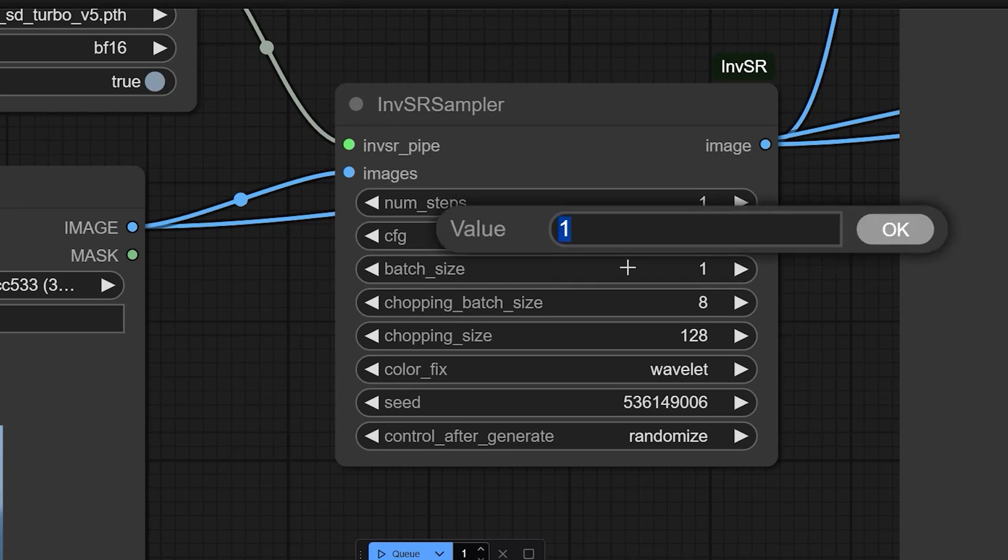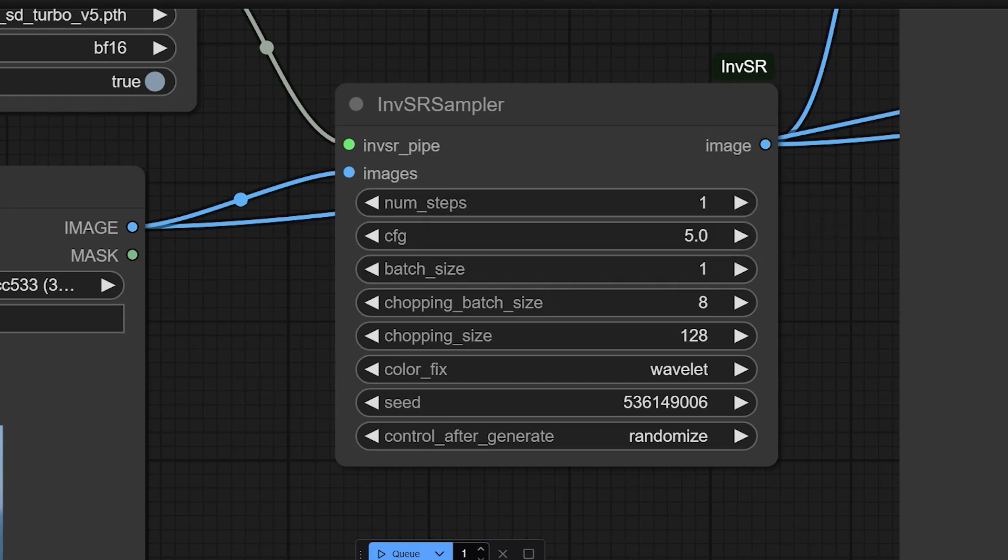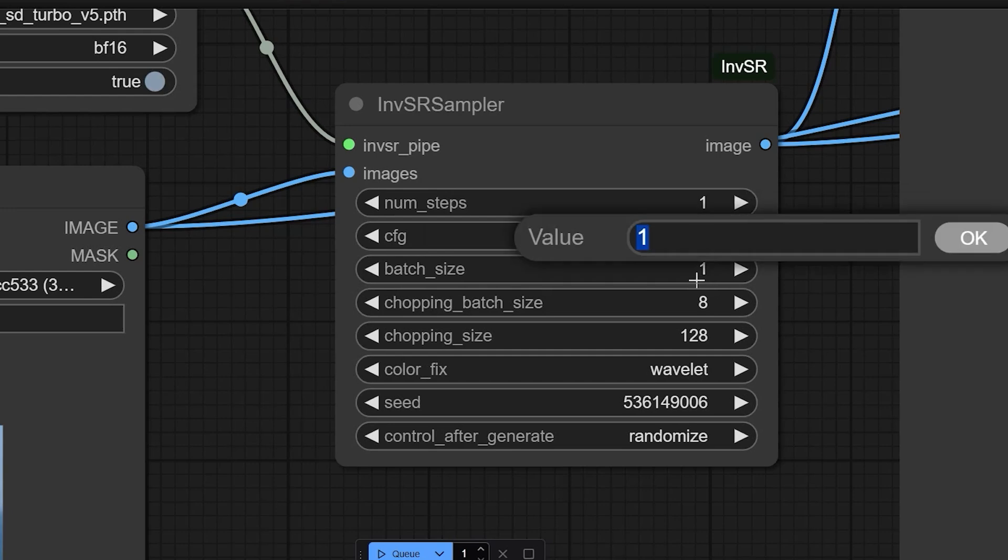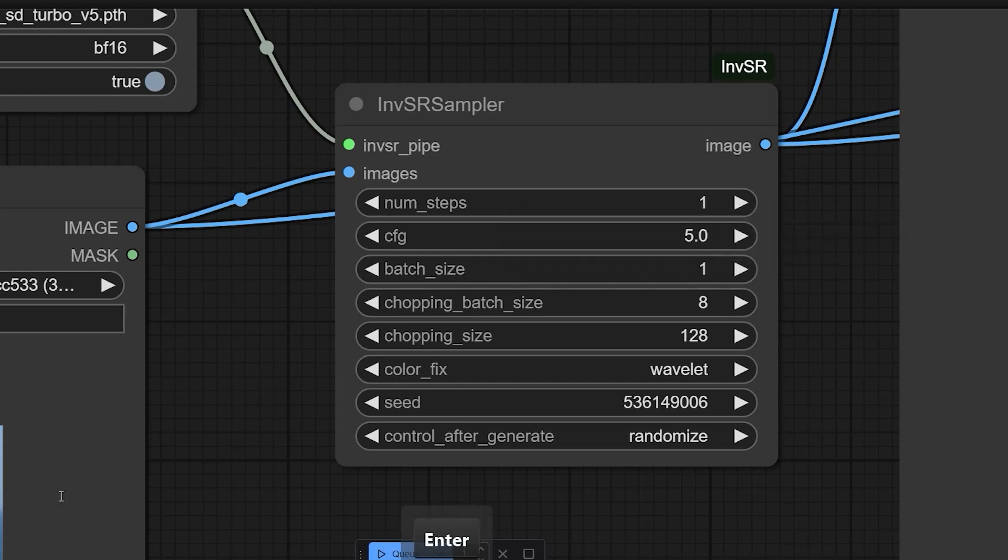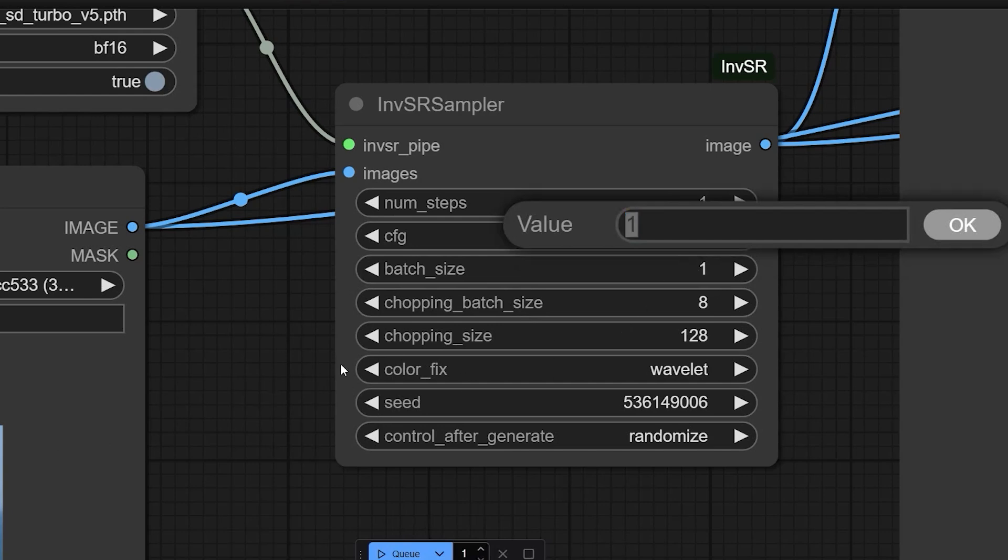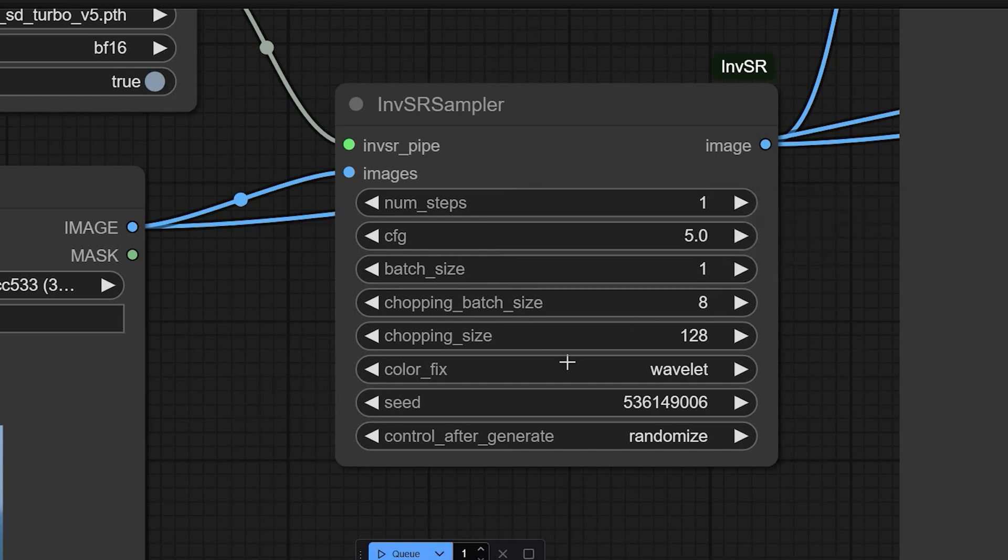Next is batch size. So I'm gonna keep it as one. It controls how many complete images are processed simultaneously. If you have a powerful GPU with plenty of VRAM, for example, 24 GB or more, you can increase the batch size to process multiple images at once. For example, set it to four or eight for faster processing. If your GPU has limited memory, like eight GB or less, keep the batch size to one to avoid running out of memory.